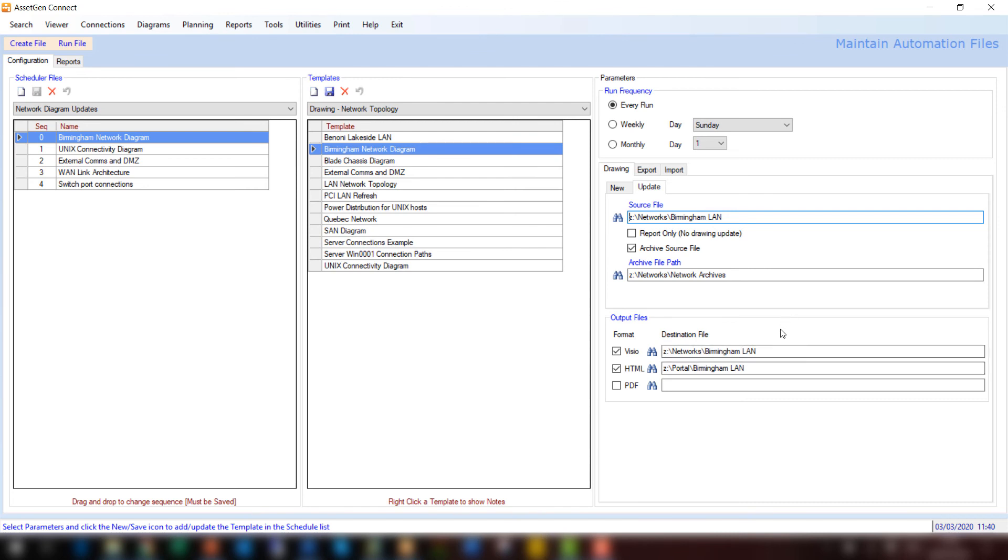And so I can do this every day, every week, every night. I can do this manually. The choice is up to yourself. But it's an easy way to update large numbers of diagrams, particularly many hundreds or thousands even.